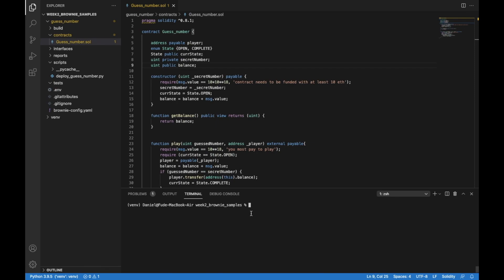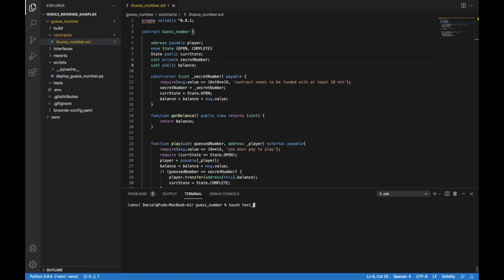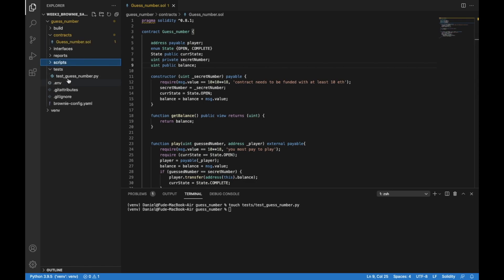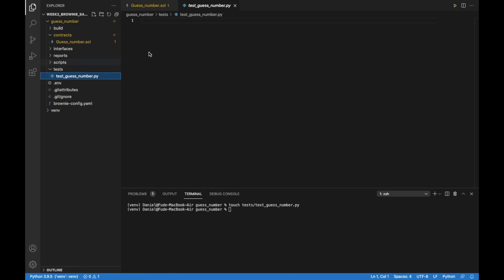Let's go to our GuessNumber directory, which is the main folder in our project. Here we are going to do: touch test/test_guess_number.py. This has to be created in the test folder, so we do test slash test_guess_number.py. We create that file, and under the test folder we should have it created — and we have it right here.